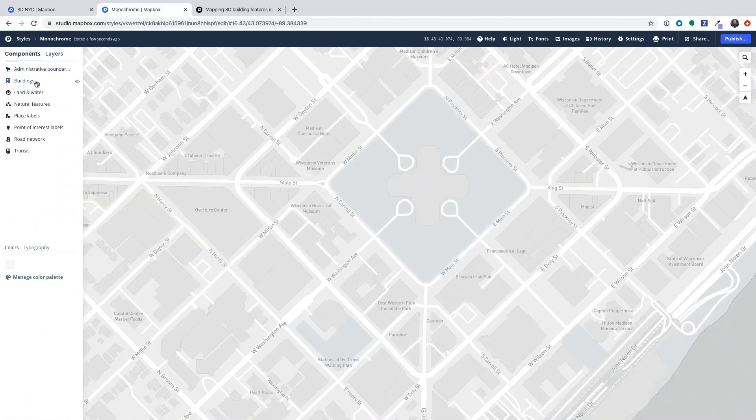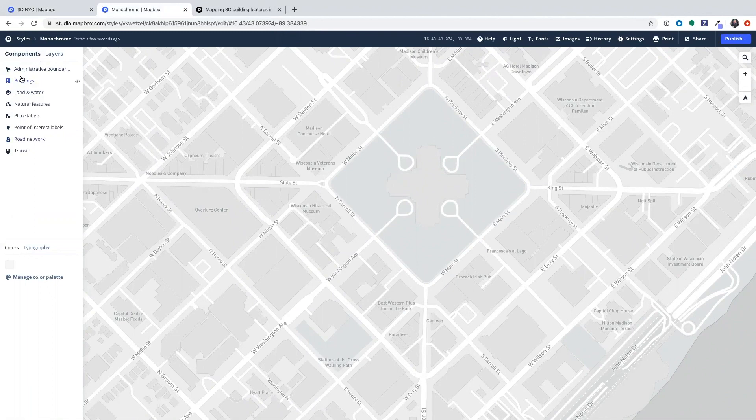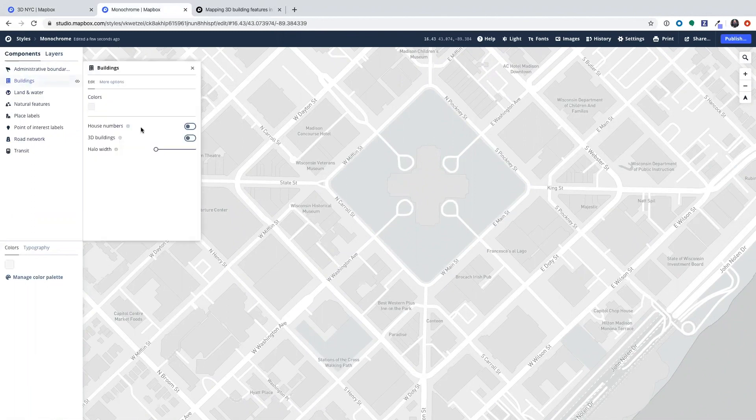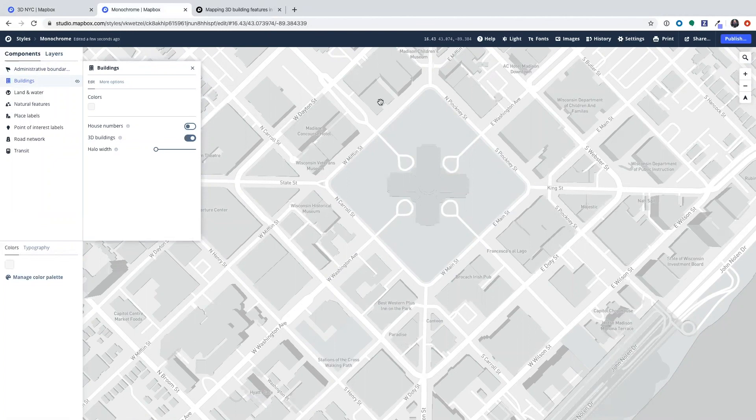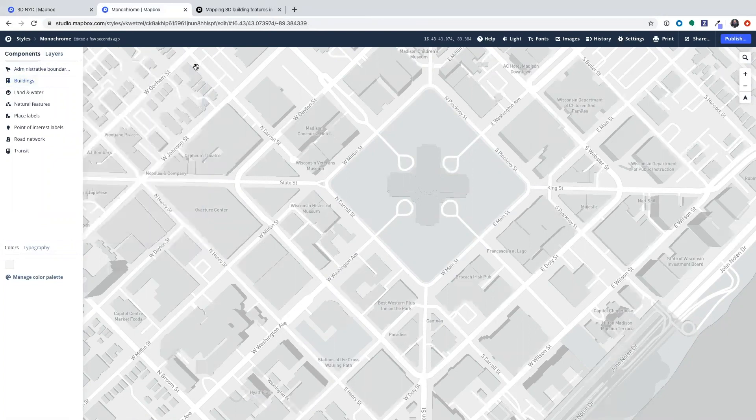In order to turn 3D buildings on, go over to the components panel on the left, click buildings, and then turn 3D buildings on as the toggle. And as you see, the 3D buildings have already immediately turned on at the click of that button.